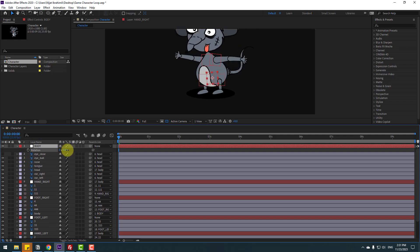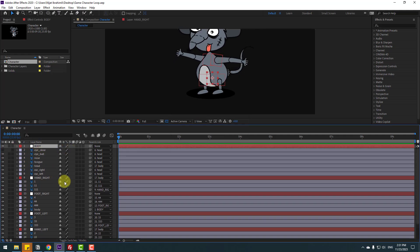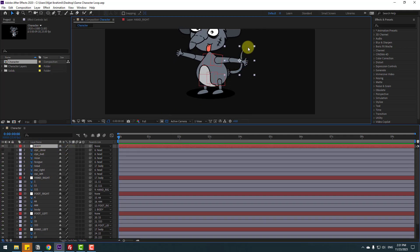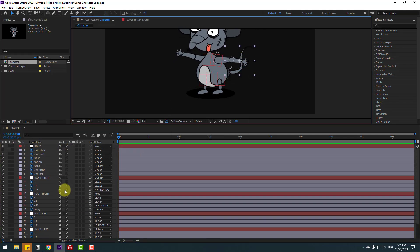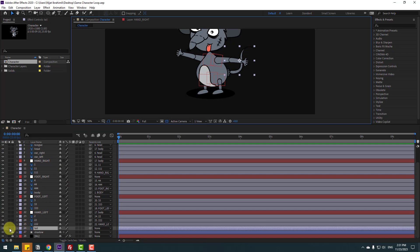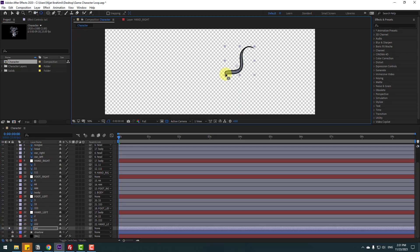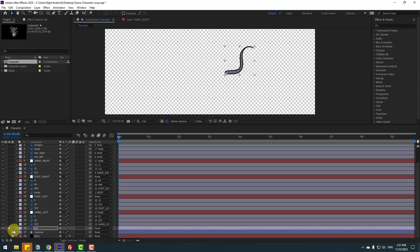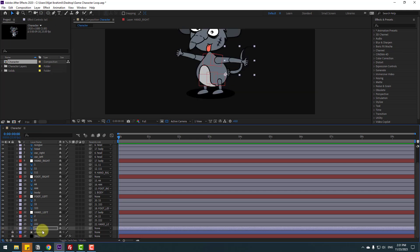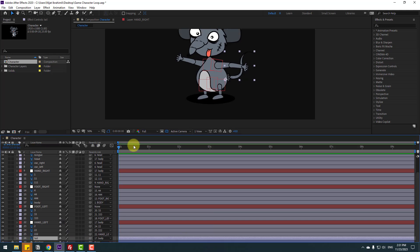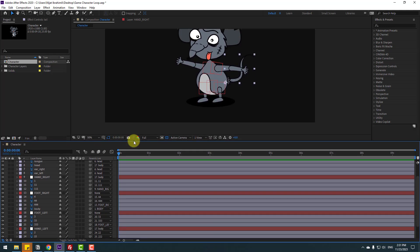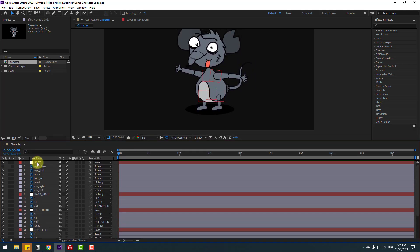Select the tail and go to solo. Move the anchor point here. Click selection tool and un-solo. Link it to body. Now we can start making the animation.